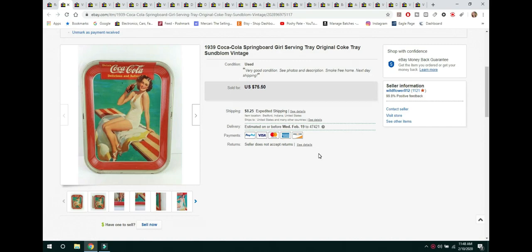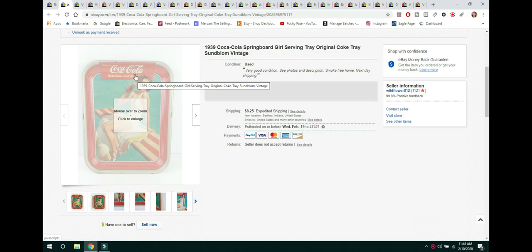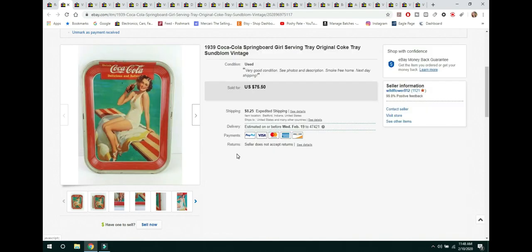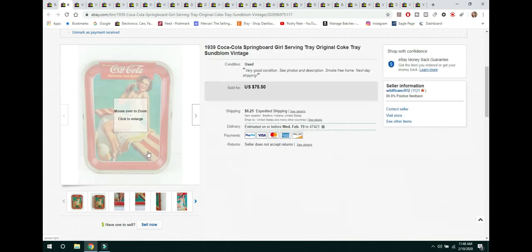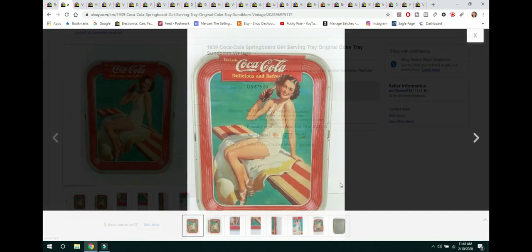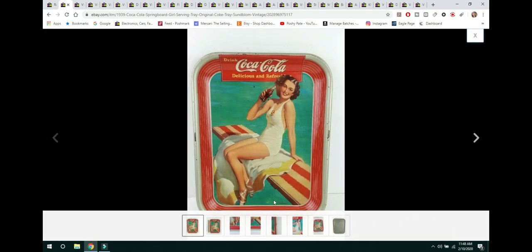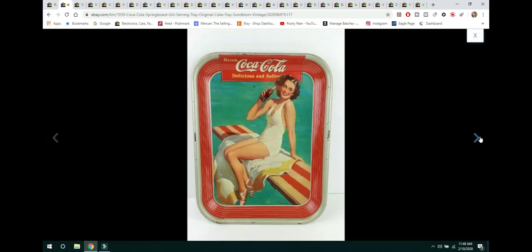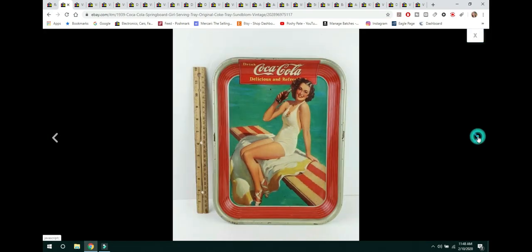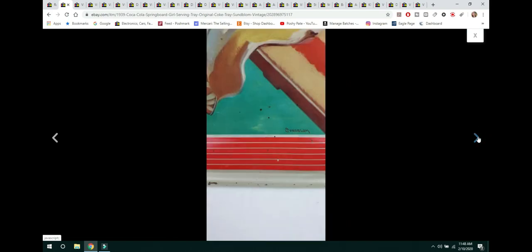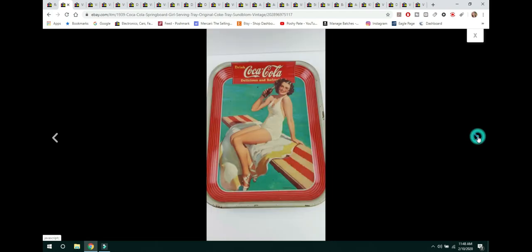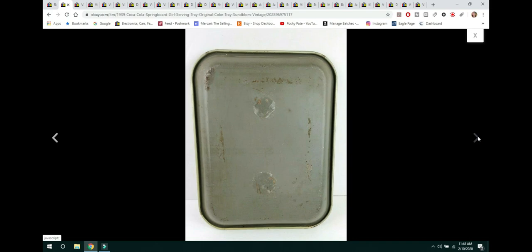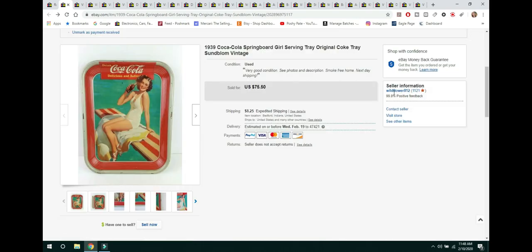So let's go ahead and see the first thing. The first thing is this 1939 Coca-Cola, this is a springboard girl. That's the name of the print. It is a serving tray. It is the artist was Sunblom was the artist. And you can see down here in the corner where it was autographed right there. This is an original tray. You do this long enough and you can tell which is a reproduction which is an original. You do have to make sure that you look at that because there are a lot of reproductions out there. This one was in really good condition for its age and it sold for $75.50 and the buyer paid shipping.